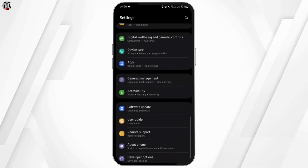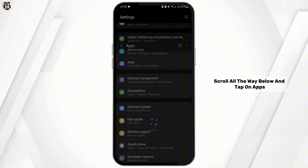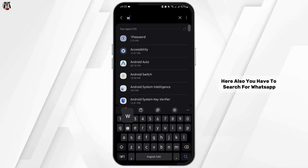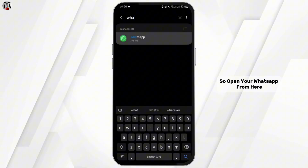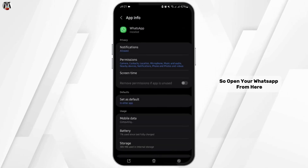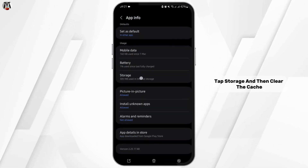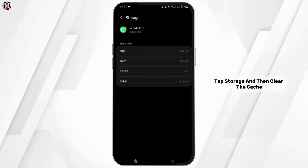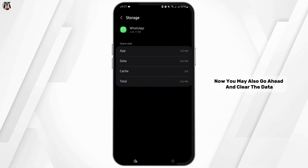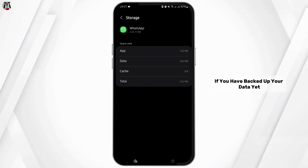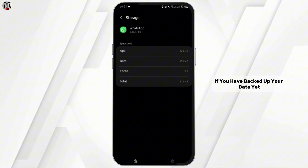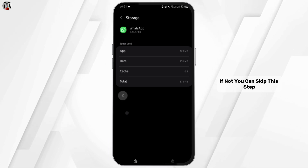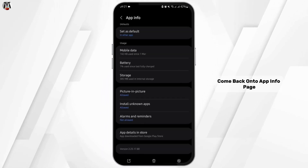Head over to your Settings, scroll all the way below and tap on Apps. Here, also search for WhatsApp. Open WhatsApp from here, tap Storage, and then clear the cache. You may also go ahead and clear the data if you have already backed up your data. If not, you can skip this step.